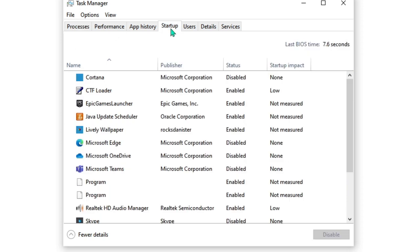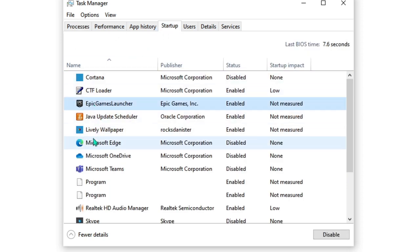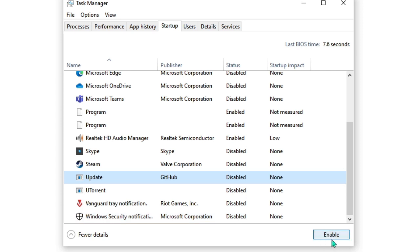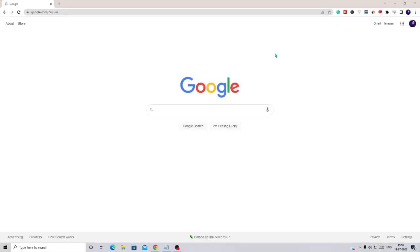Once you are done, on the Task Manager go to the Startup tab and click on it. Here you have to look for all the programs and applications that you feel suspicious about or don't identify. Click on them and disable them, so they don't run the next time you start the computer. Once done, close Task Manager.